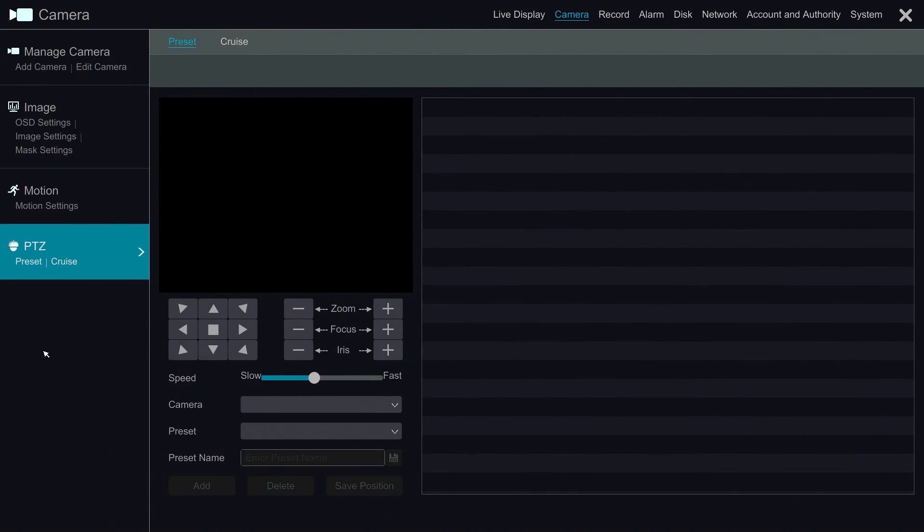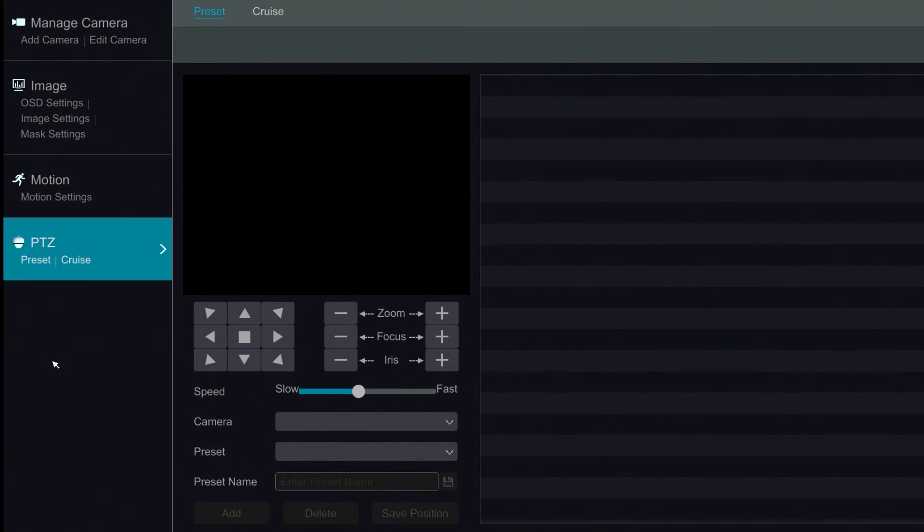The PTZ section will give us the ability to program or call preset positions. The Crew section allows us to set up PTZ call presets in the order that we specify. This is also known as a Tour.